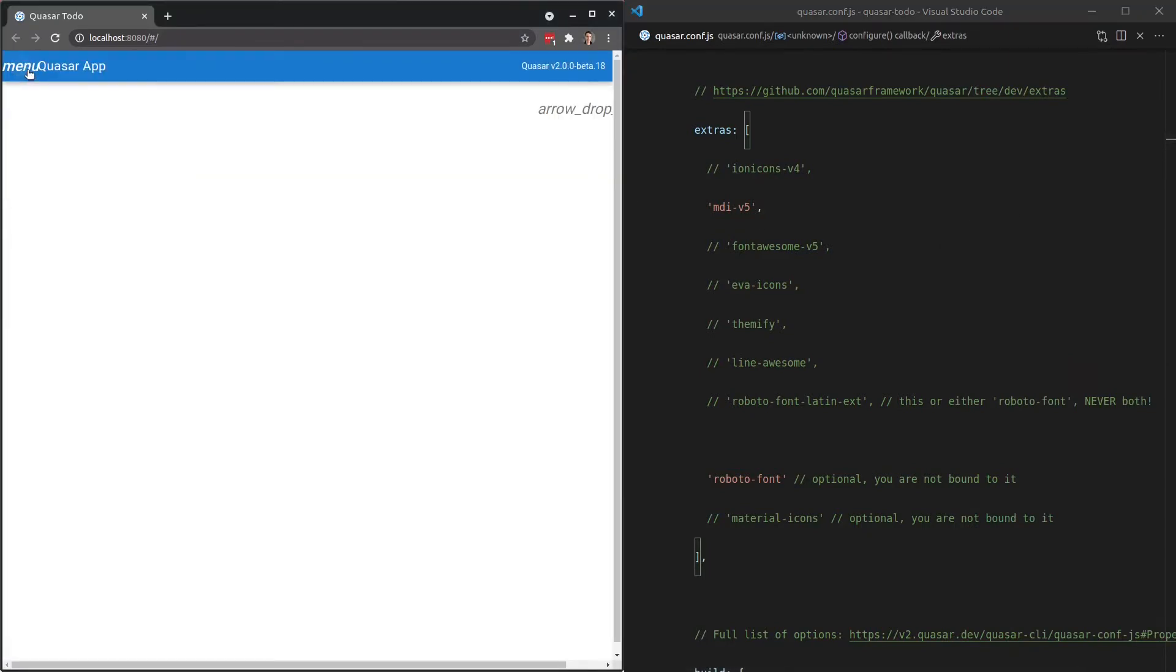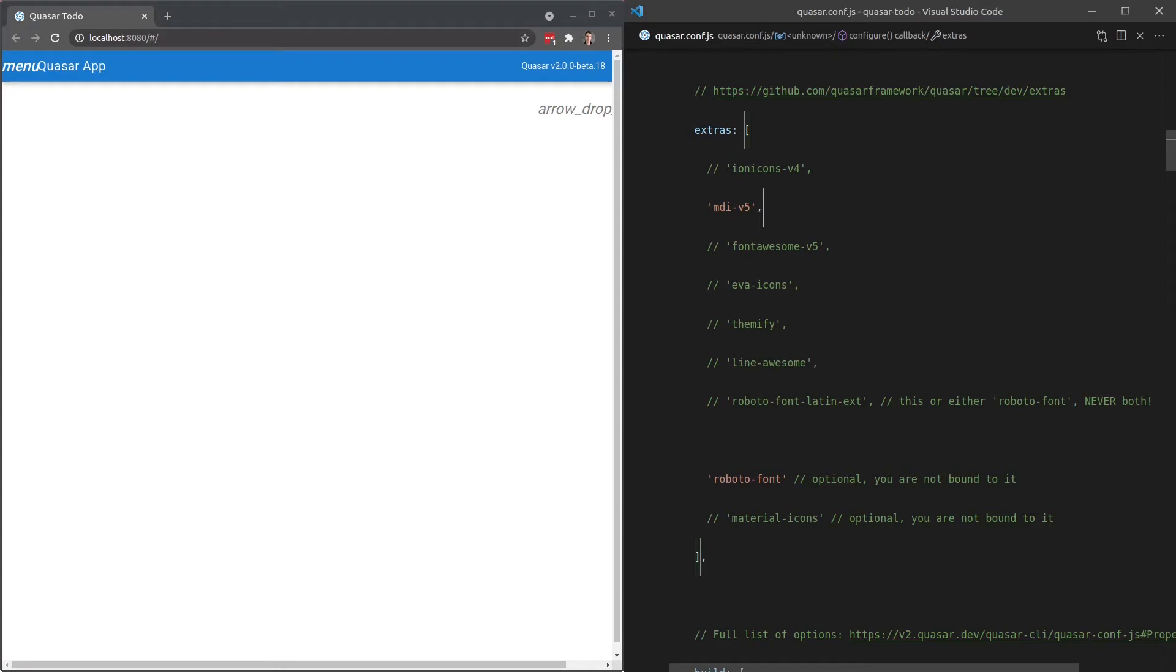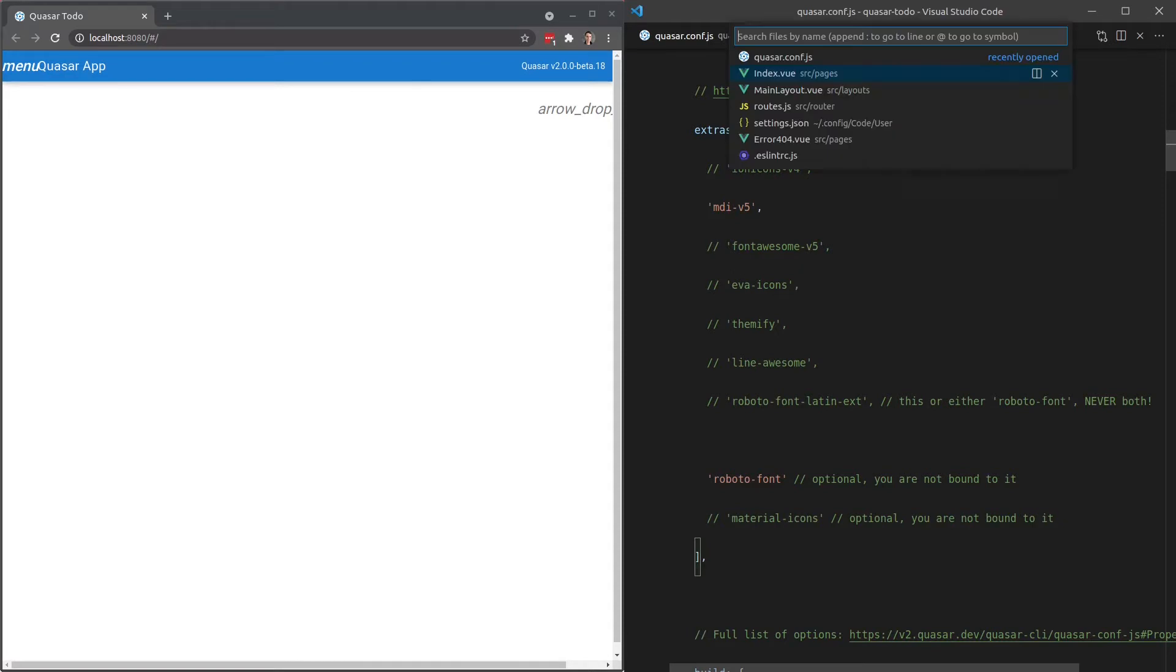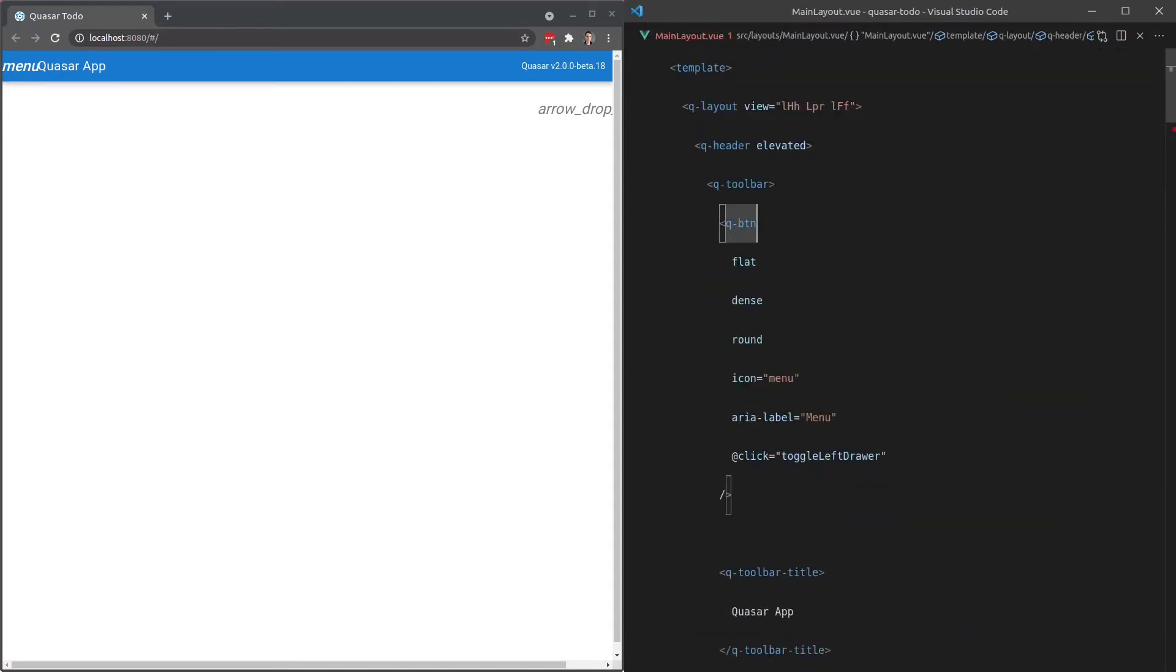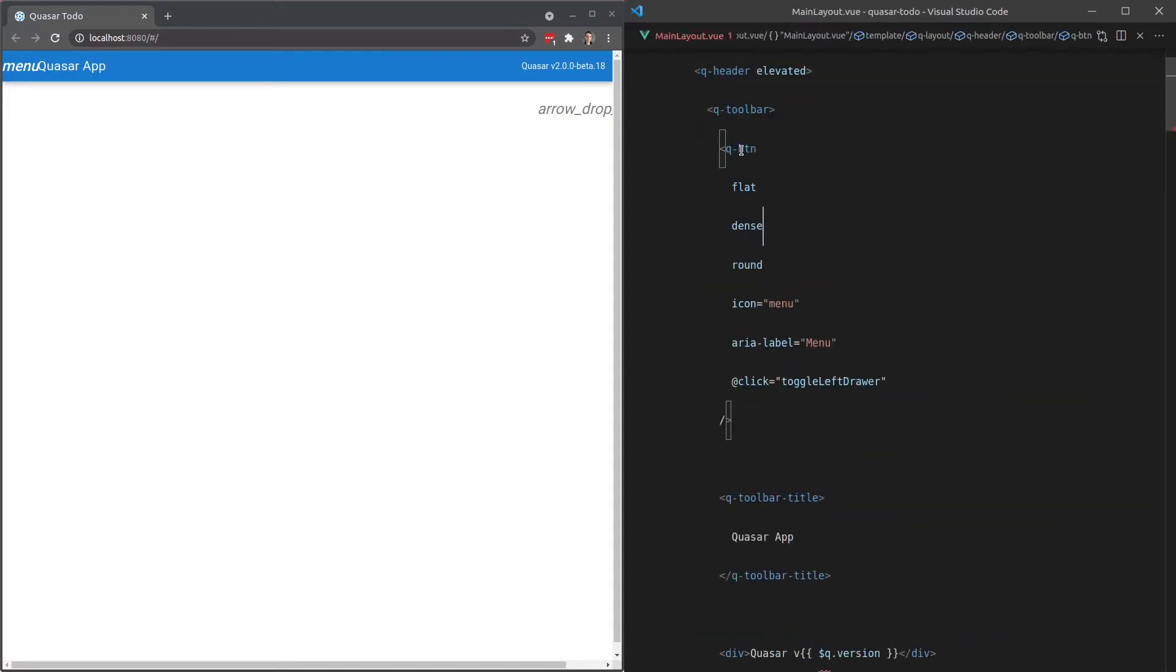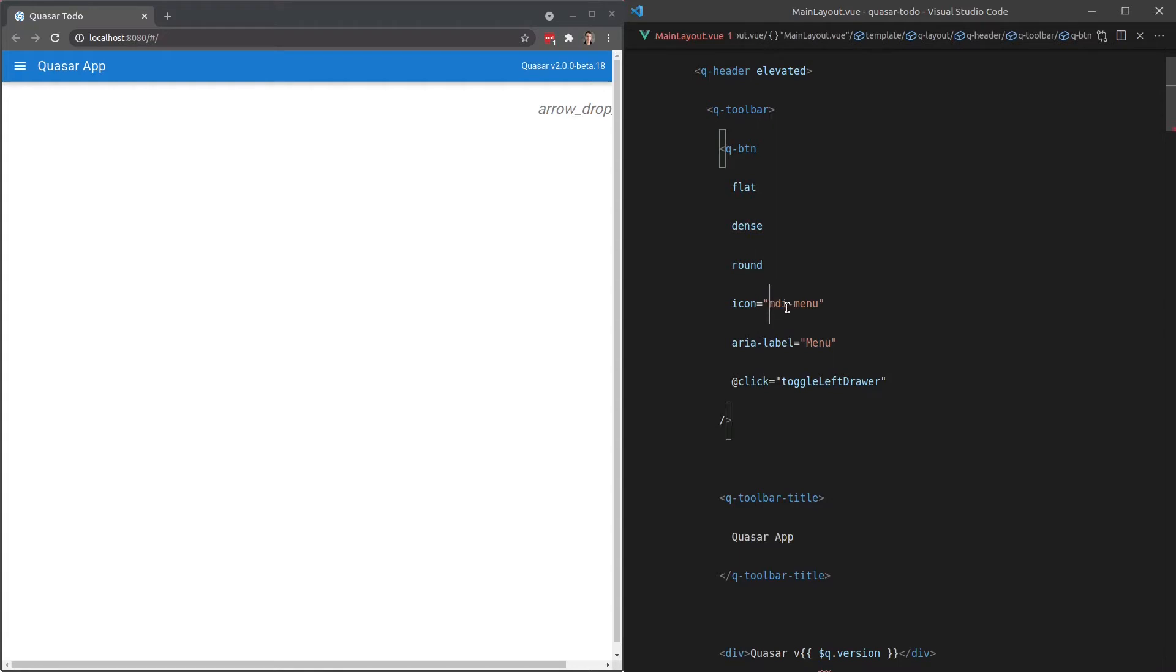Notice that everything is kind of messing up now. The little drop-down arrow in our select menu is also messed up as well. There's a couple of things we need to do. First of all, we need to change how we use some of these icons. So, for example, if I go to mainlayout.view, this button here, this menu button - instead of the icon being menu, we're going to use MDI-menu.